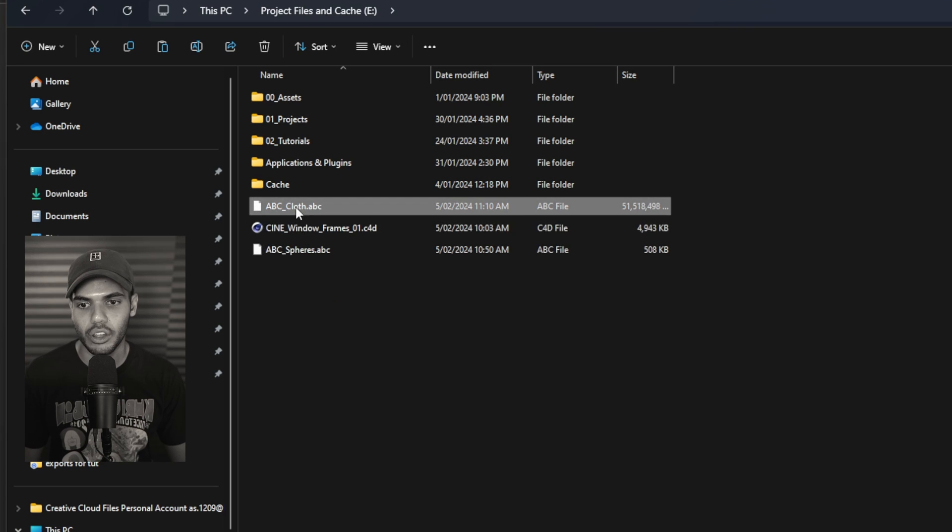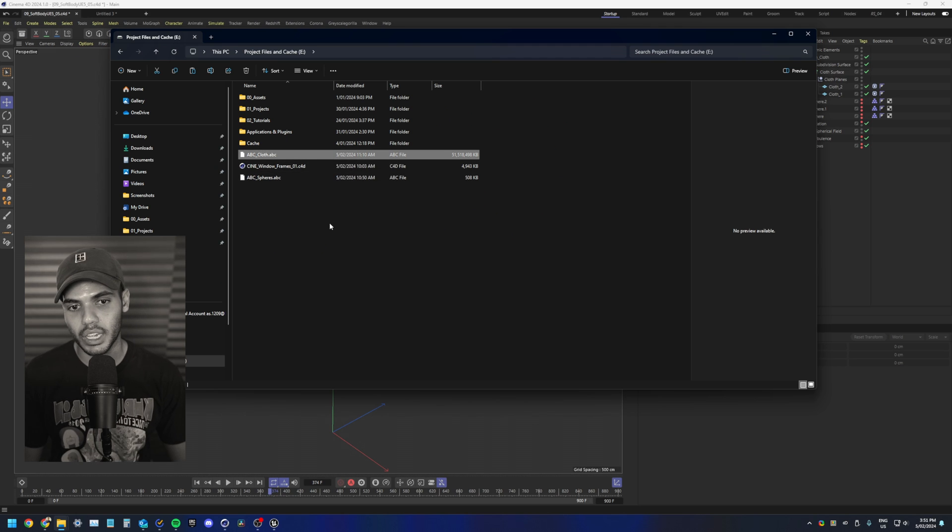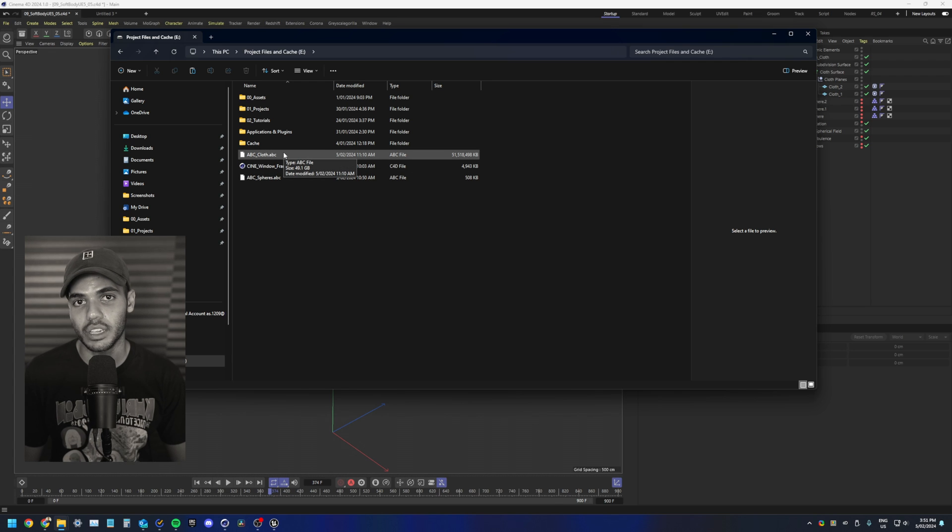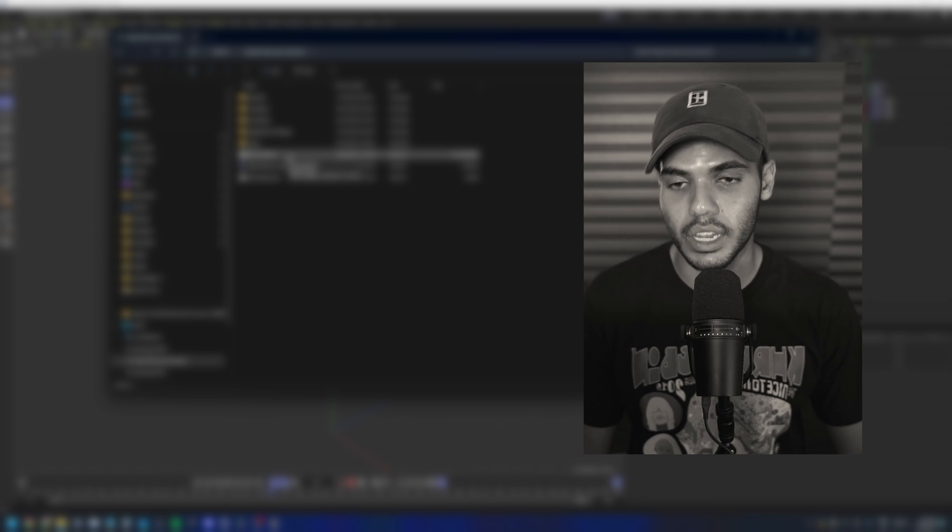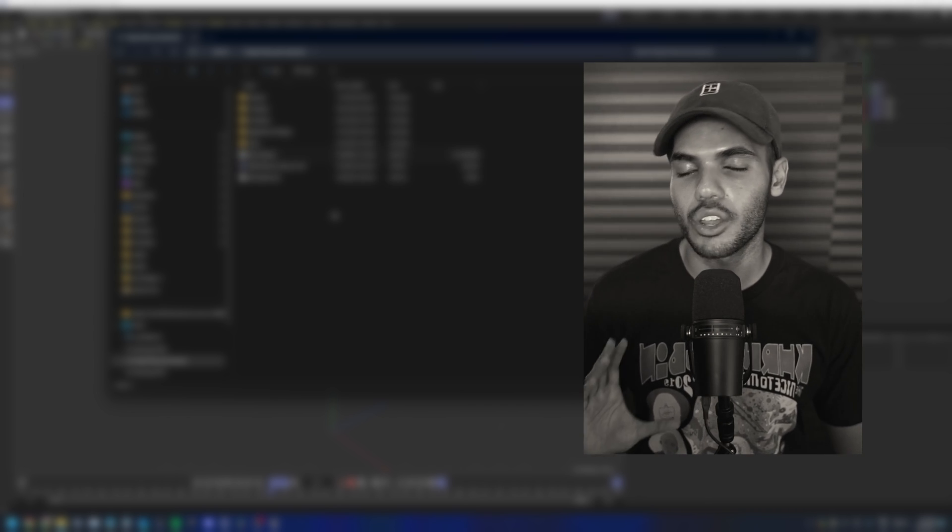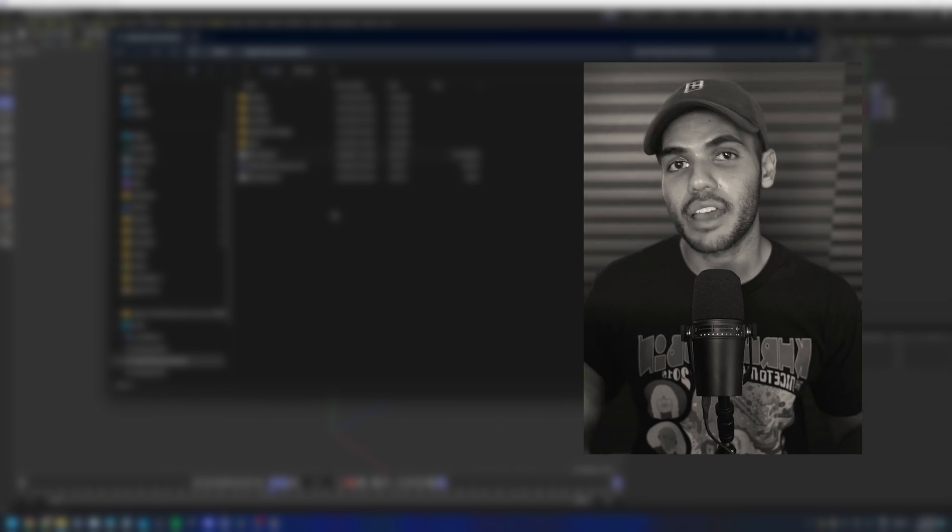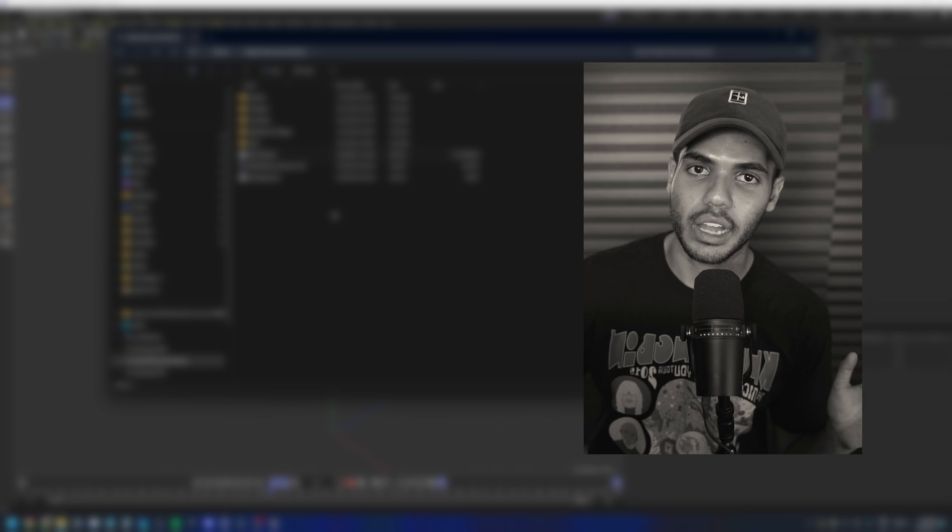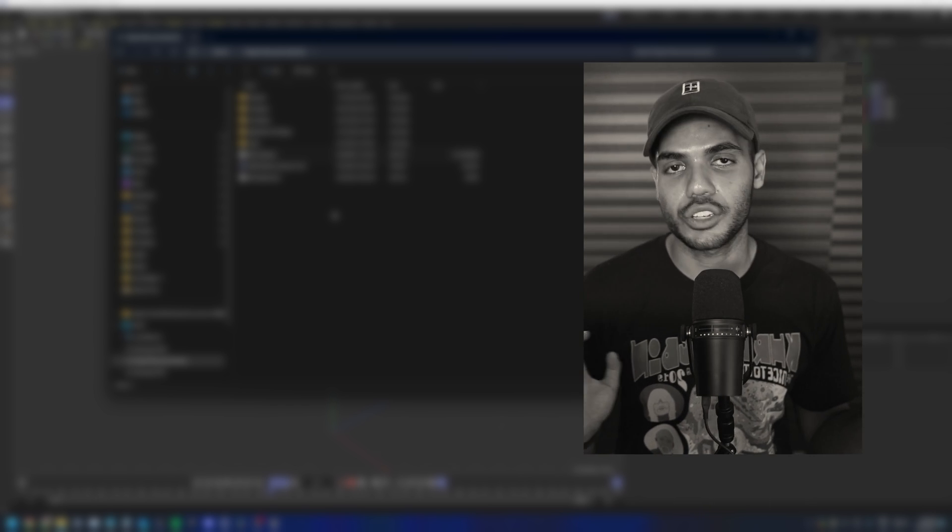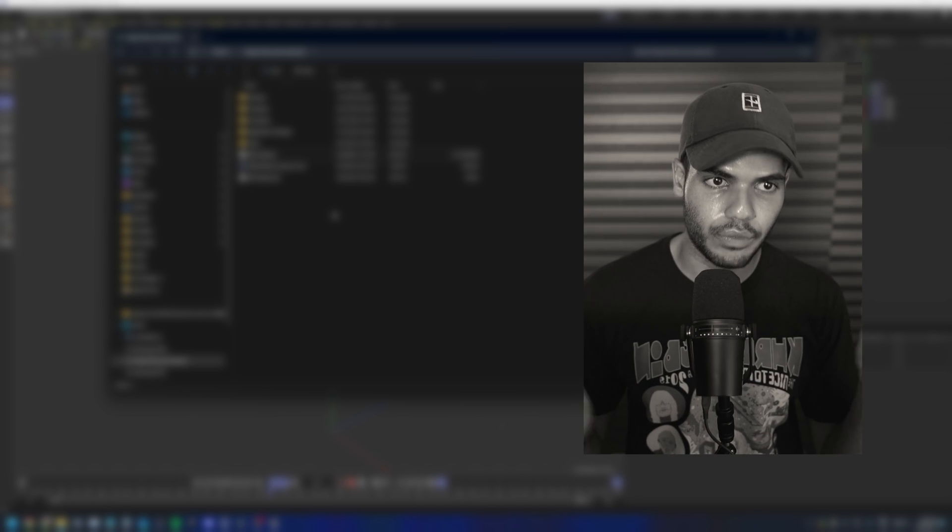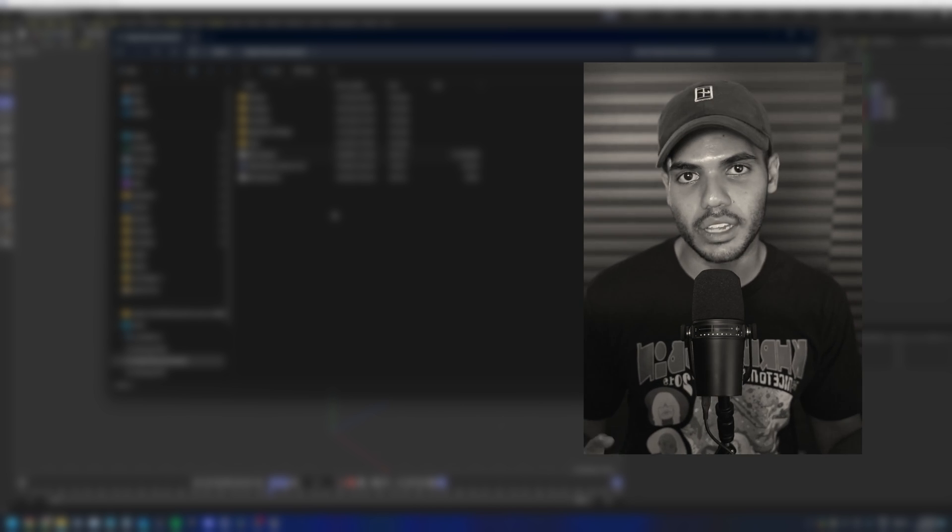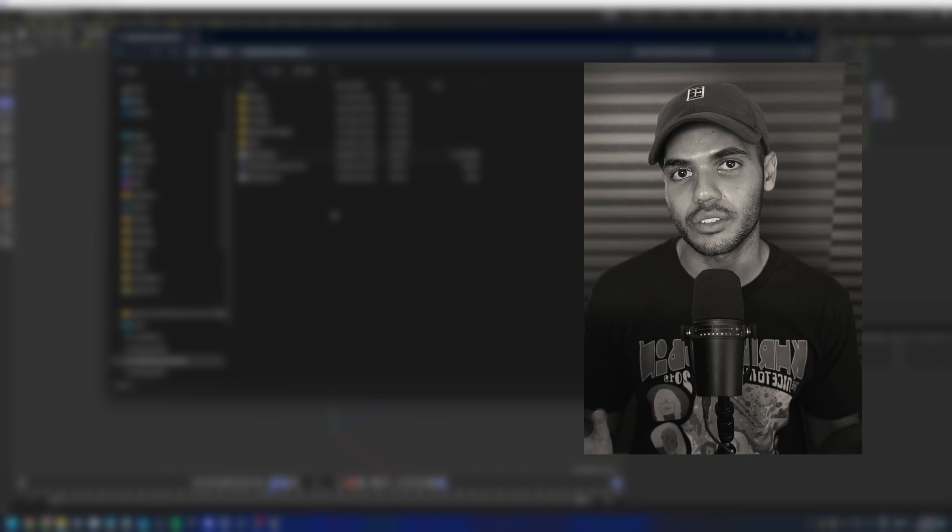So I have my cloth Alembic, my spheres Alembic and my Cineware window frames. As you can see, the cloth Alembic is huge. So just make sure you have enough hard drive space if you are working with large Alembic files. Another thing is to make sure you are saving these and exporting these large files out onto your local hard drive and not a cloud storage solution, even if you have made them available for offline. I found working with files off of cloud storage, even if they are available offline, can have some corrupt issues or corruption issues in Unreal where Alembics won't load in if you load up the same project a second time after closing. So again, just make sure you are working locally with all your asset files.